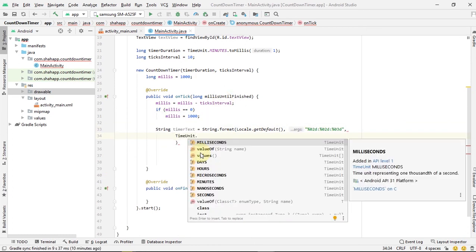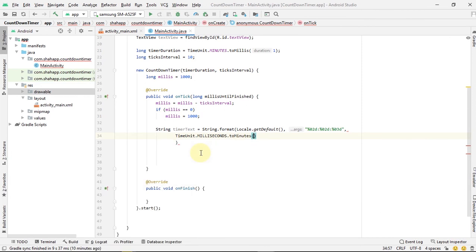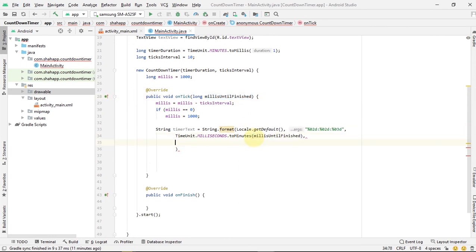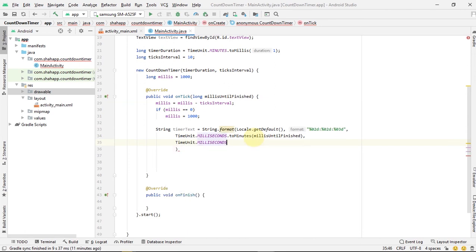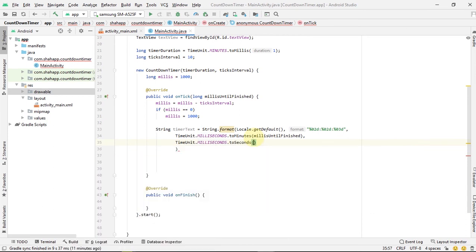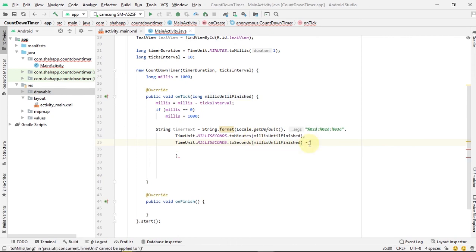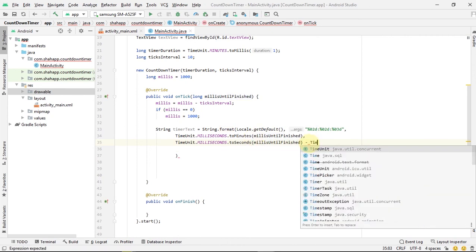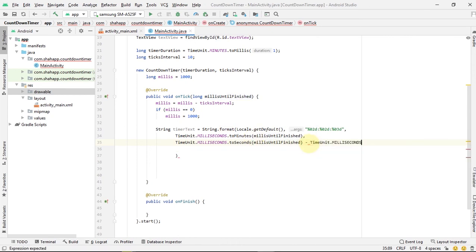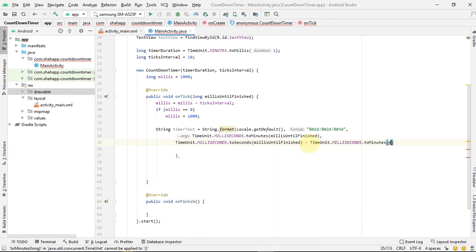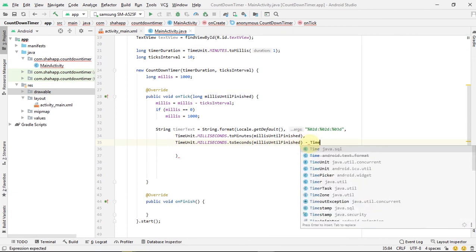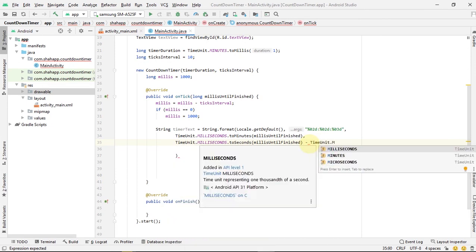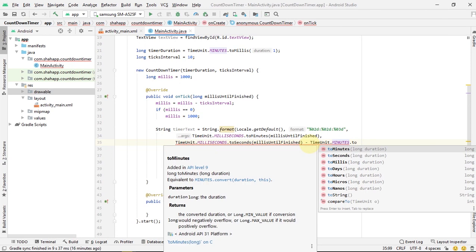Now we send the parameters. We want our millisUntilFinished which is a millisecond to be converted to minutes. We want millisUntilFinished to be converted to seconds for our second parameter. But we have to reduce the minutes from the first parameter. We have to reduce that number of milliseconds. So first we convert milliseconds to minutes and then we convert minutes to seconds and we reduce that from all the seconds.